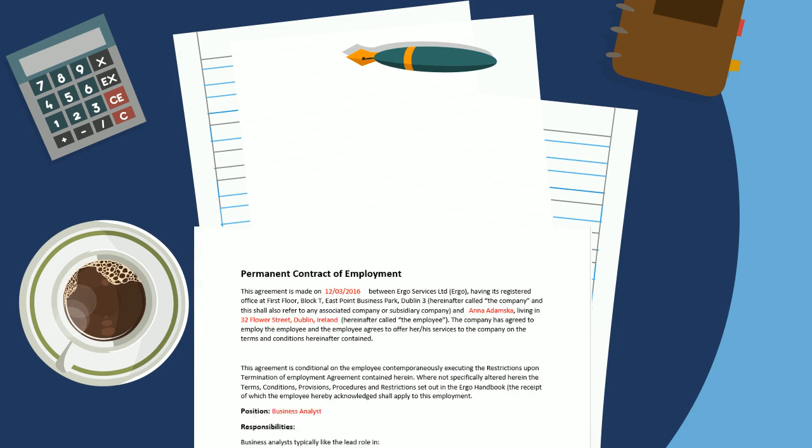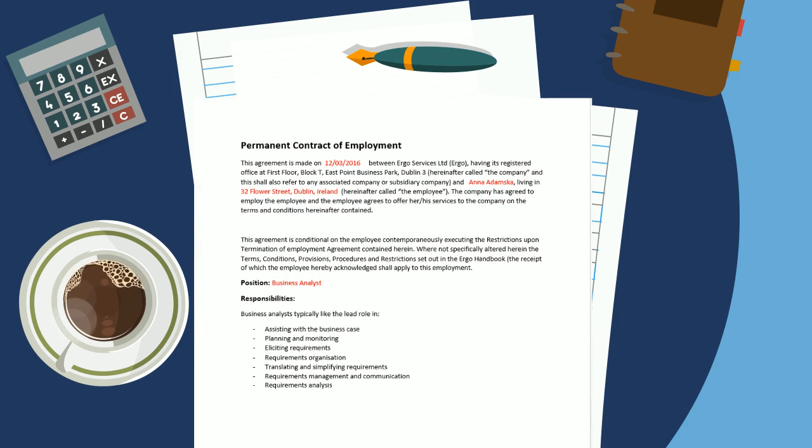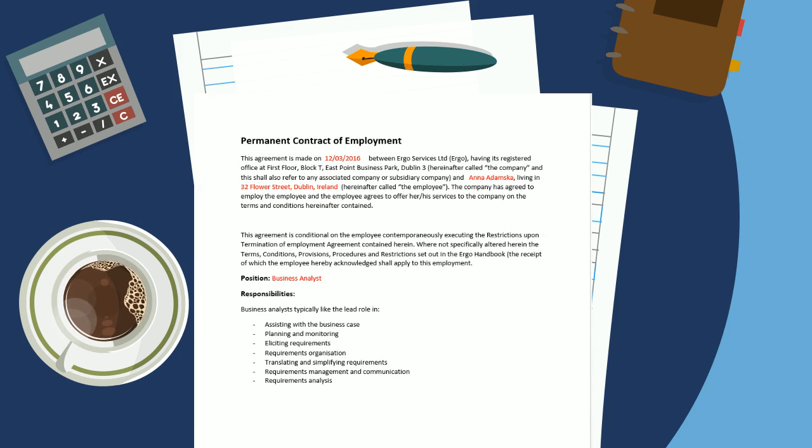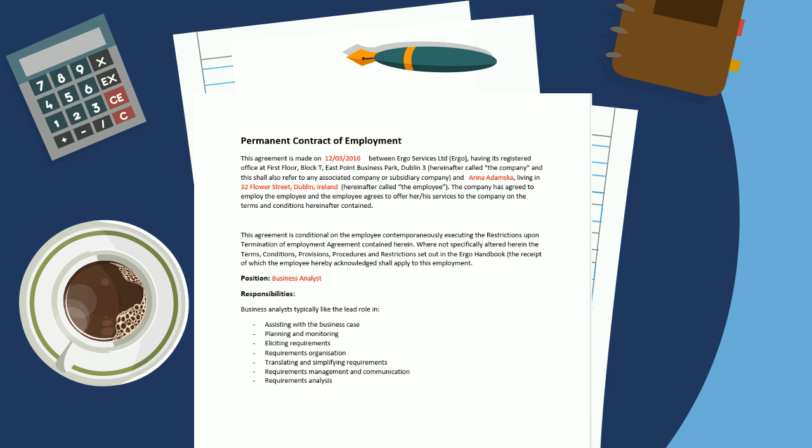In our new hire flow, one of the steps is to generate the contract of employment and to populate it with the job description of the new employee.